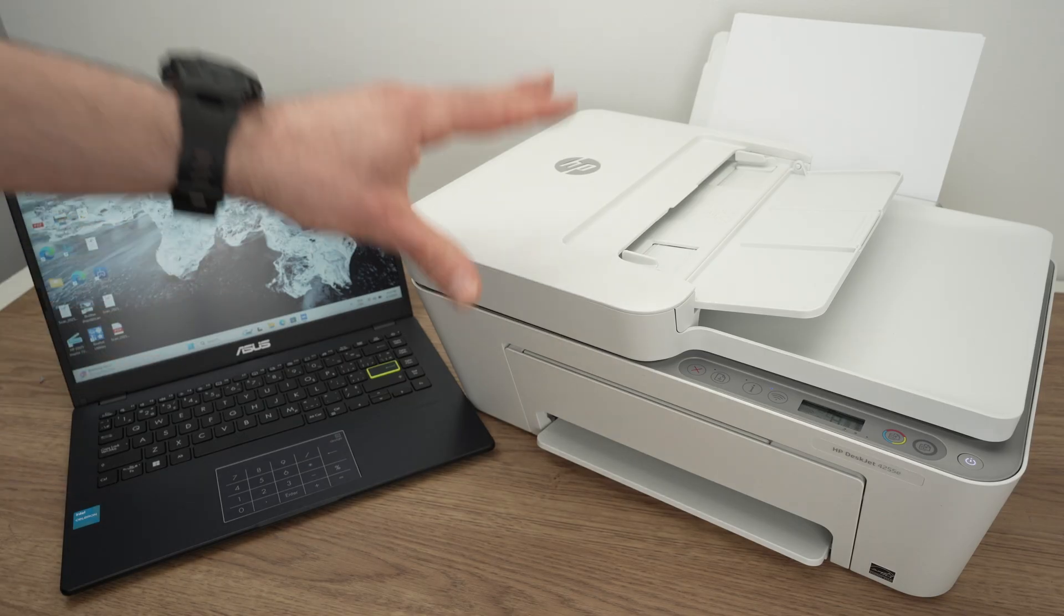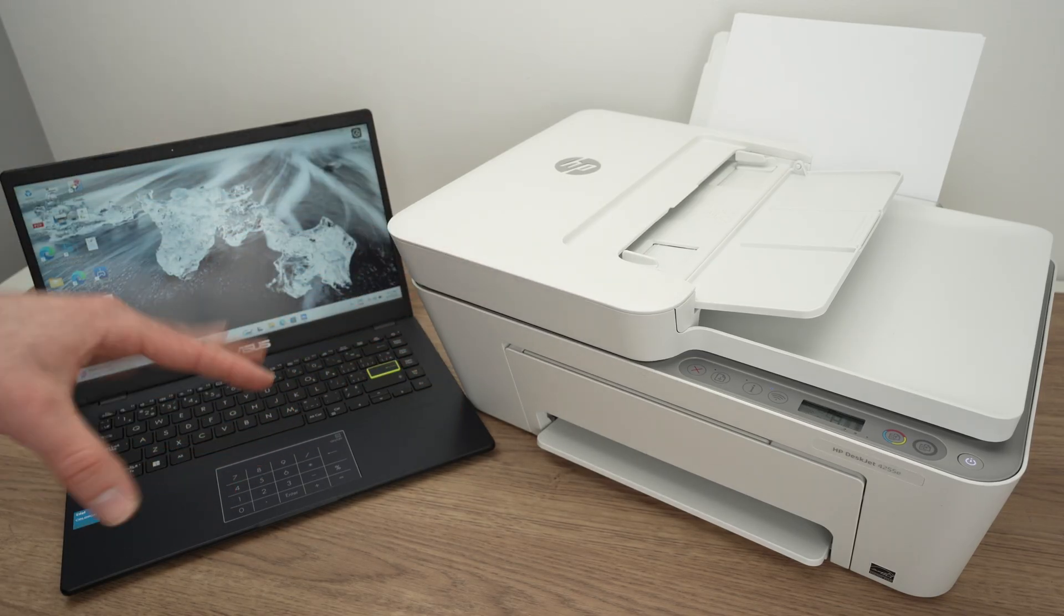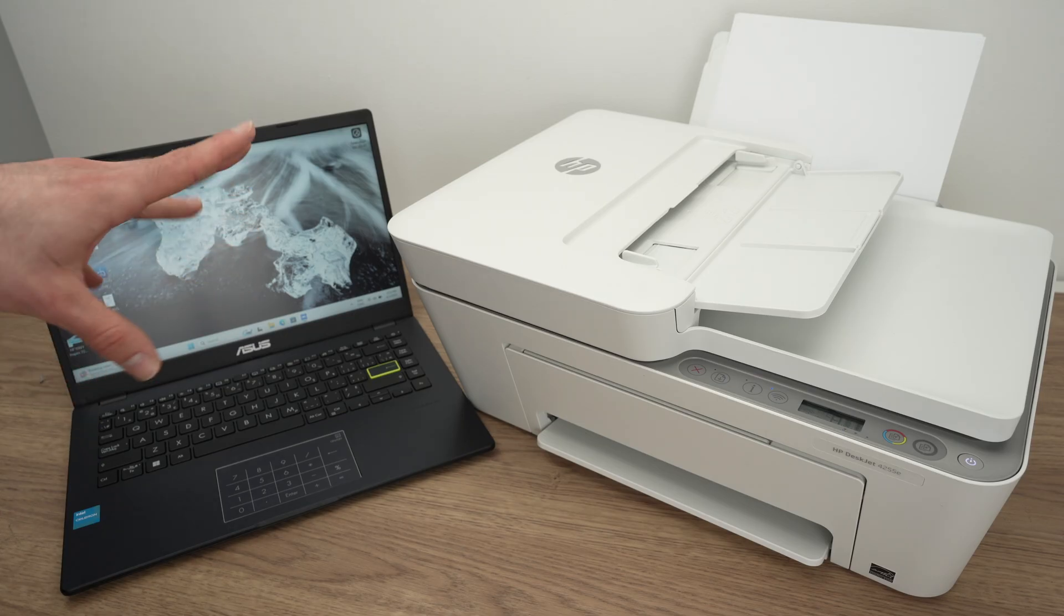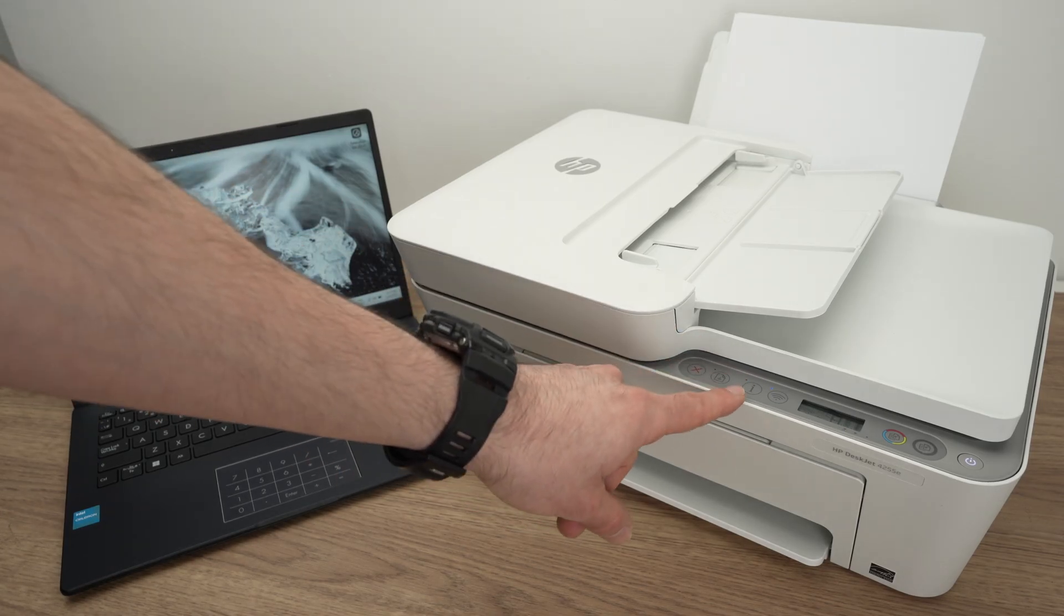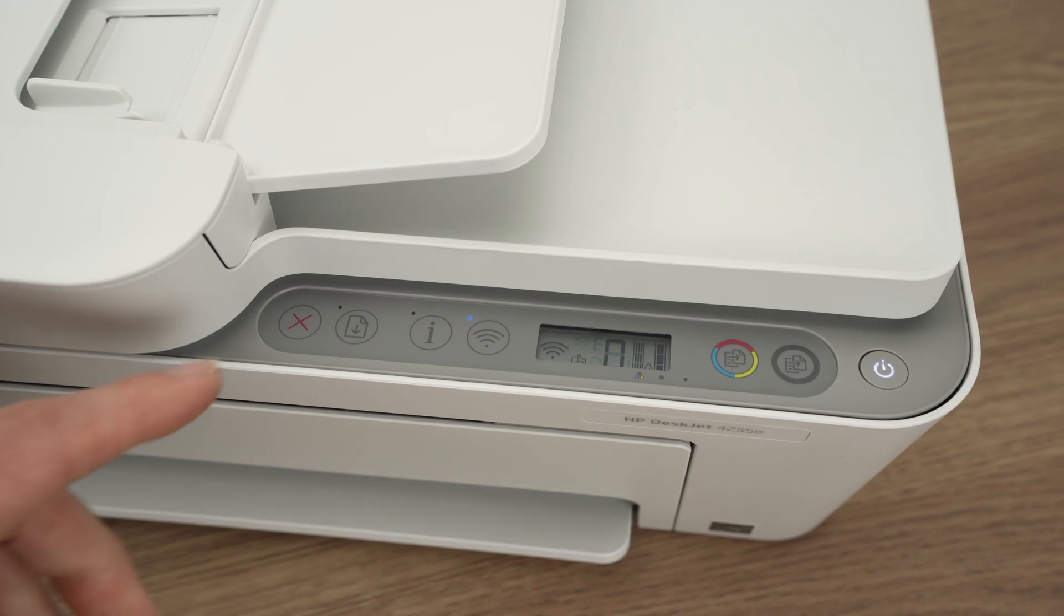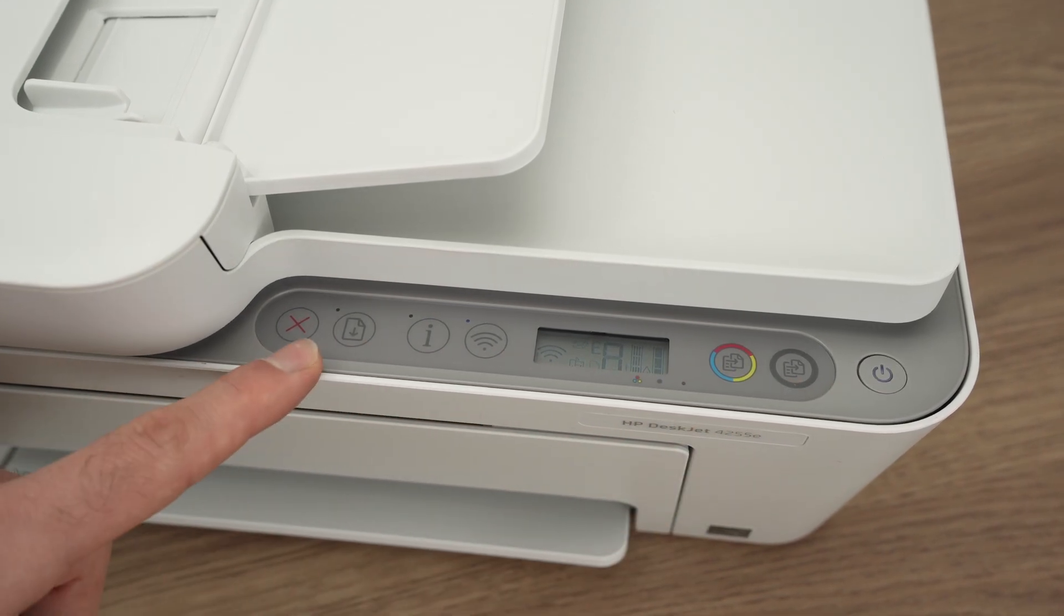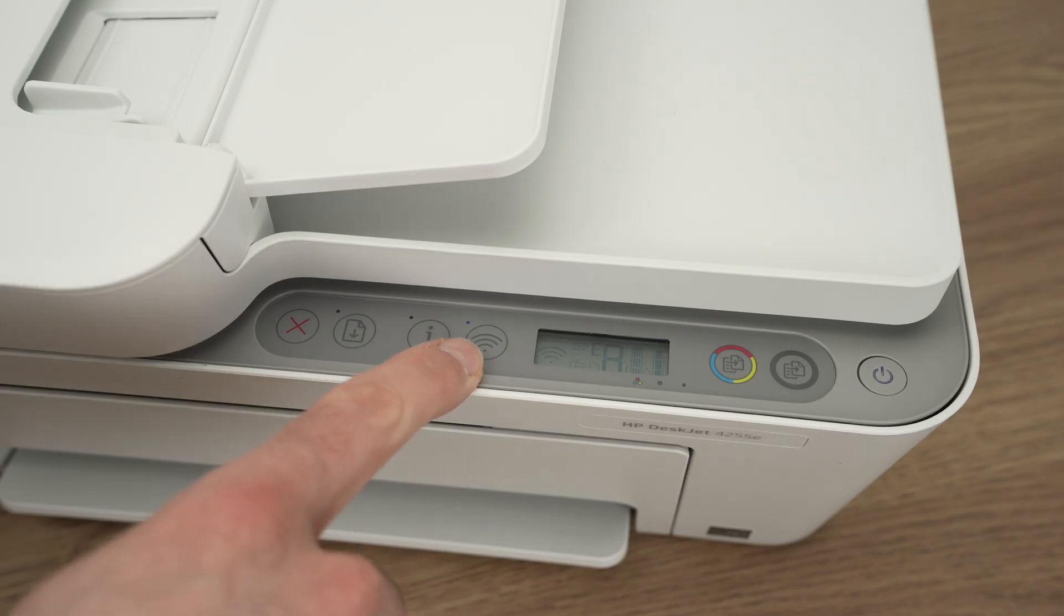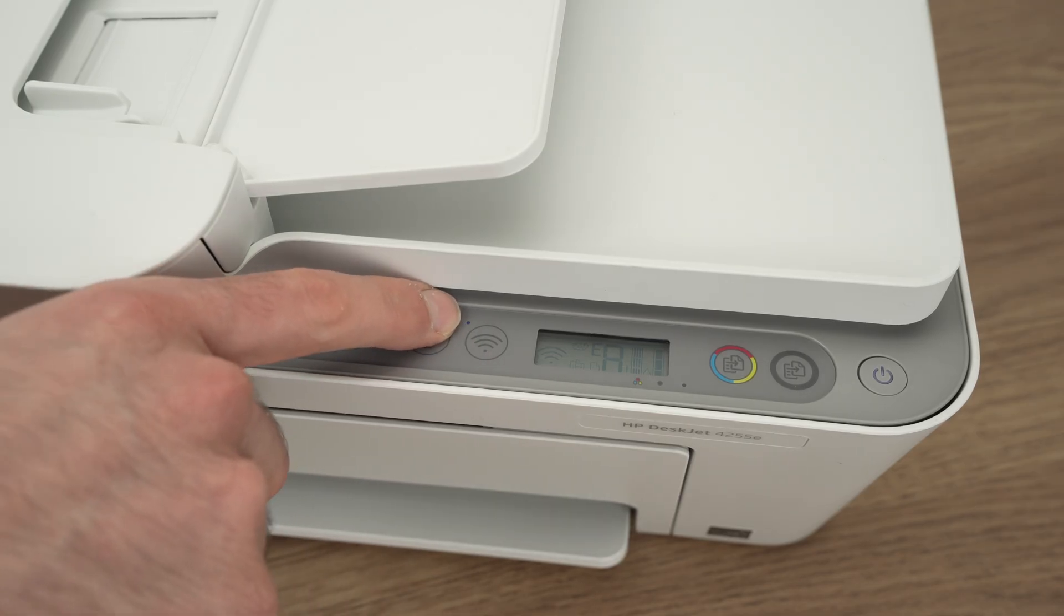First step is to connect the printer to your Wi-Fi network, and this is all done using your computer. But before doing so, we need to make sure that it's in pairing mode. So go over here. This is the control panel of this printer and you should see the Wi-Fi logo over here and on the top a small light.